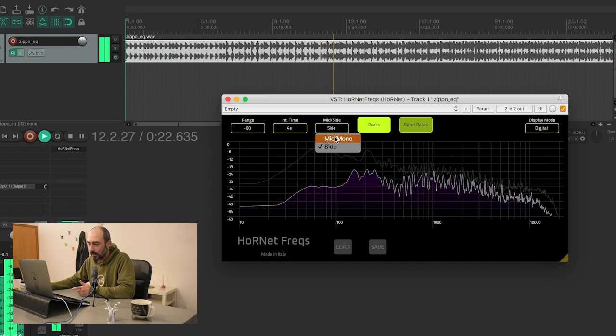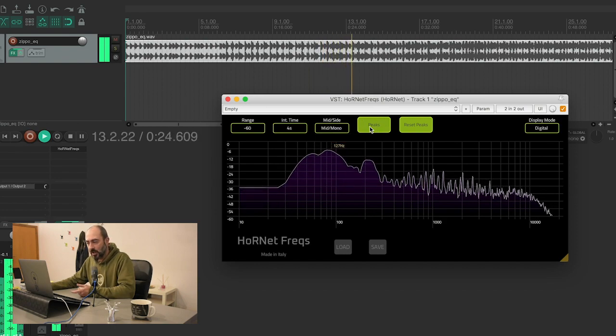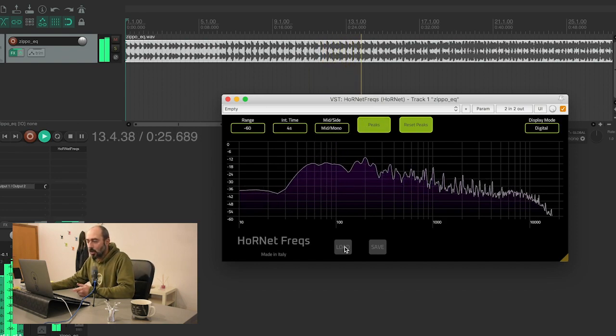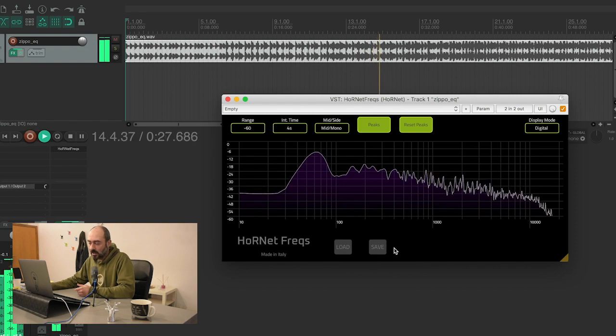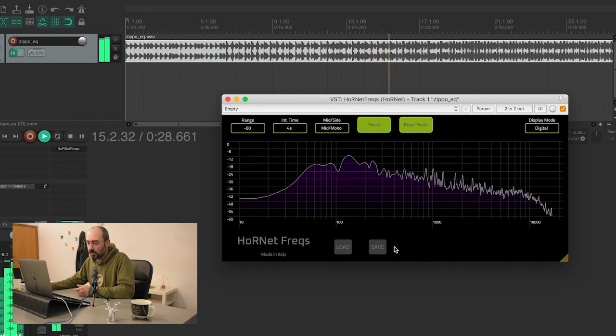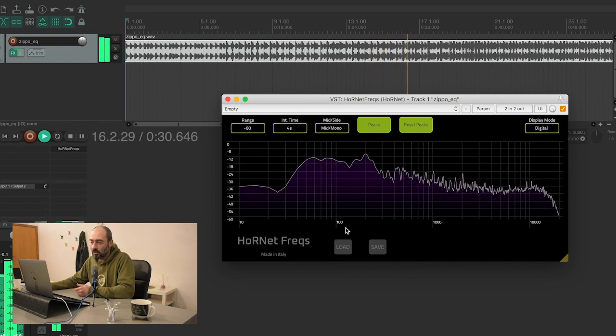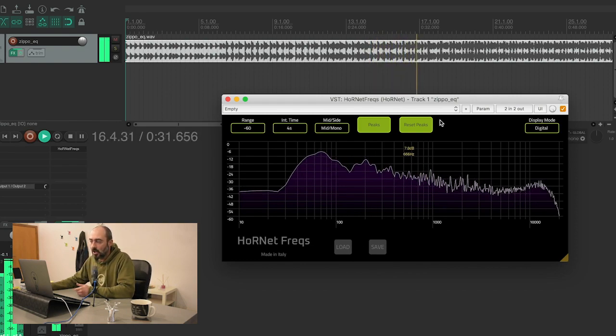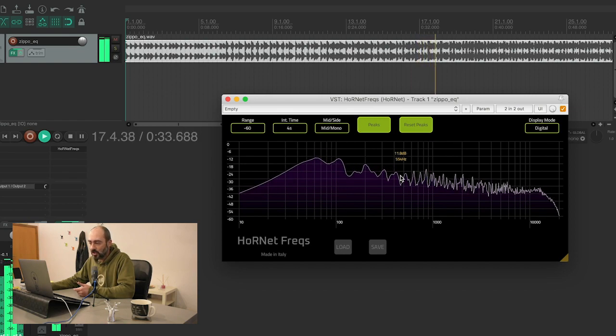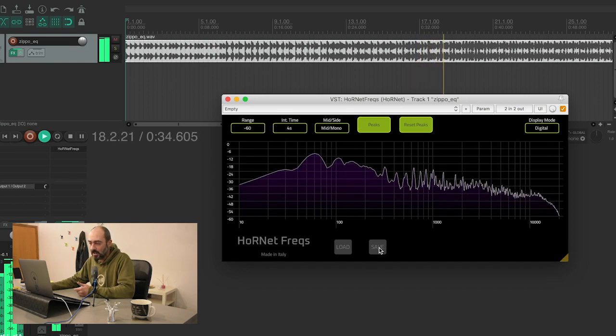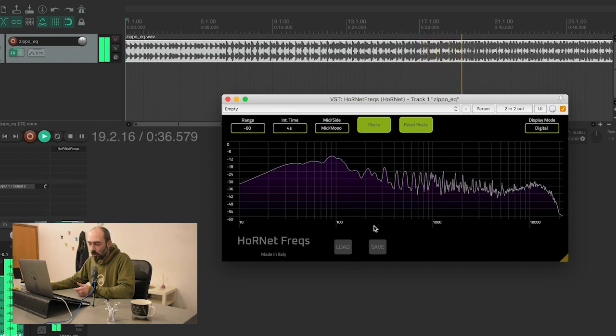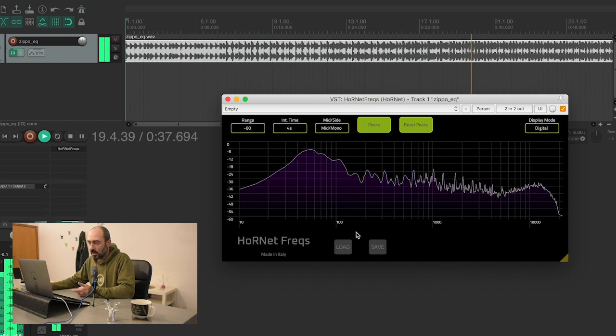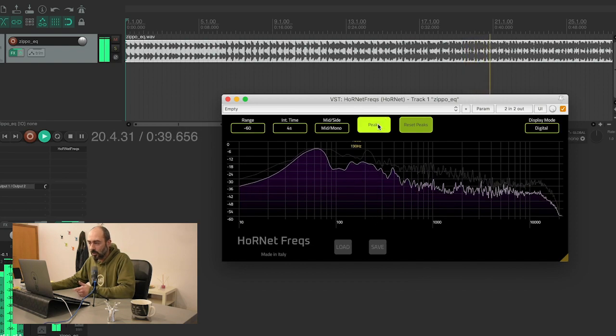Of course you can reset the peaks. You also have two buttons down here that allow you to load and save presets, so you can save any combination of these controls and quickly recall it.